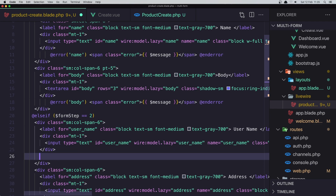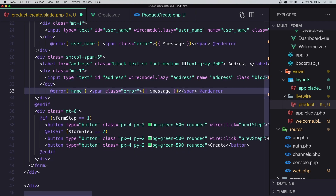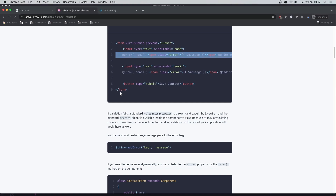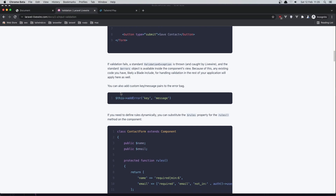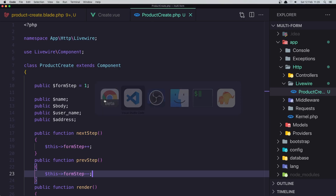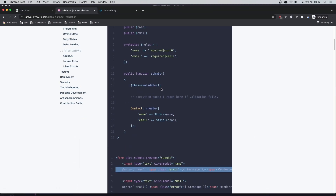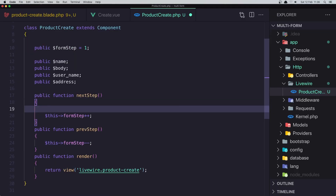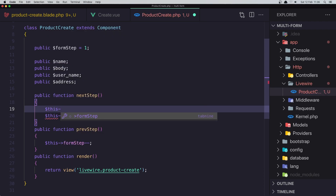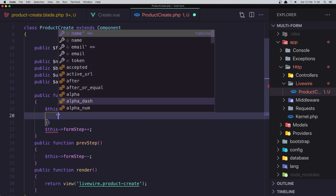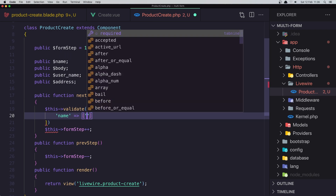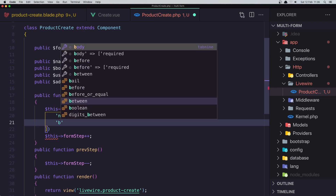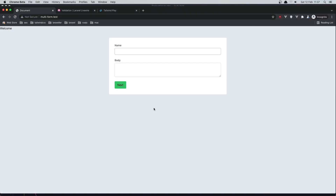With the error display in place, I'll now call validation inside nextStep. In the next step function I'll call $this->validate() and validate the name field as required and the body field as required. Let me go to the browser and refresh. If I click Next now, we get validation errors displayed.